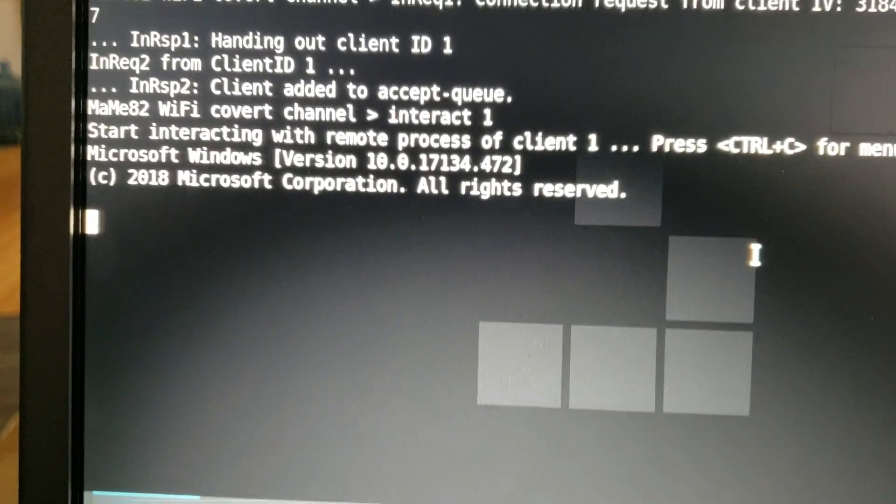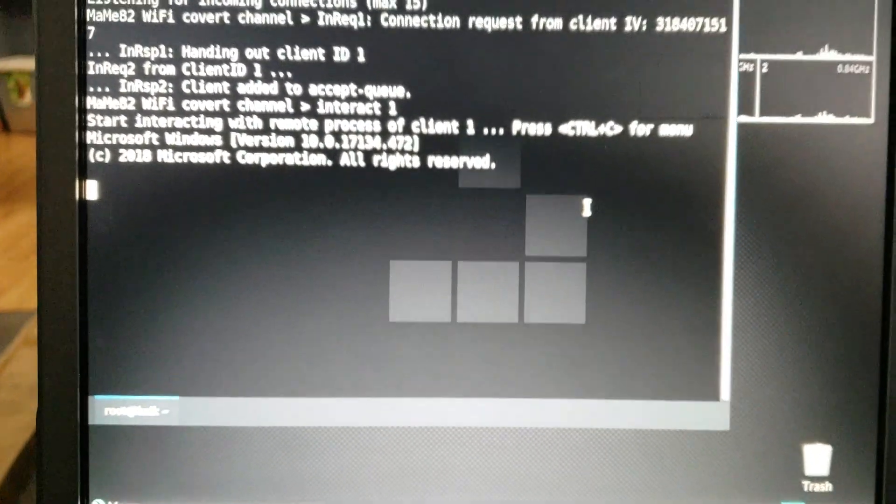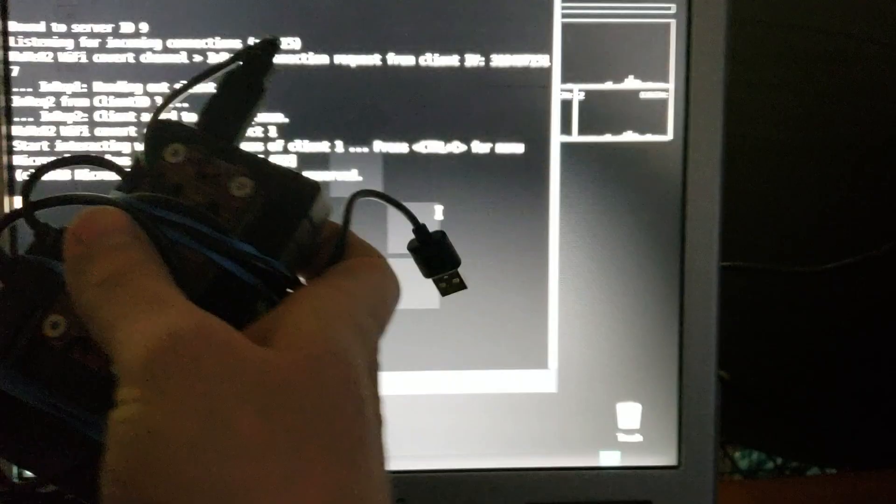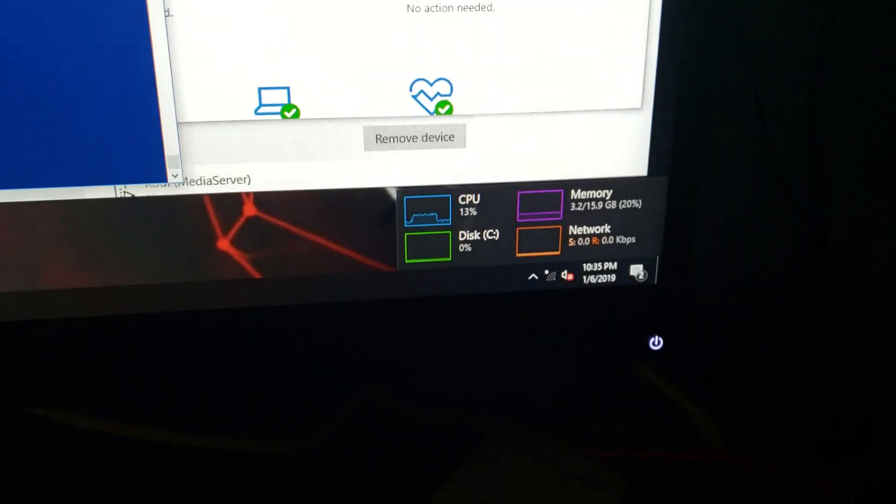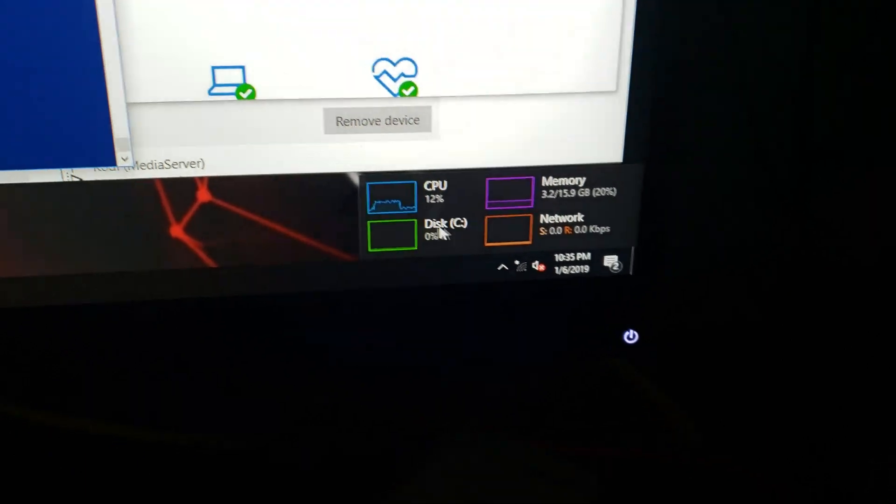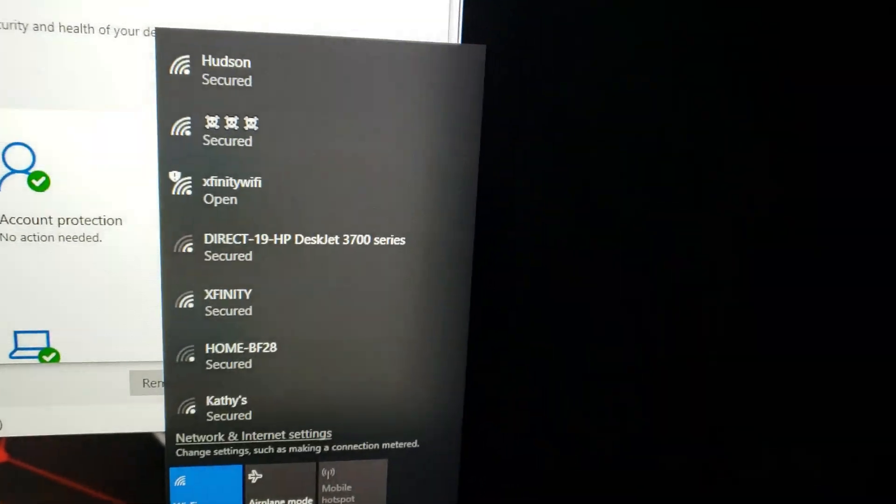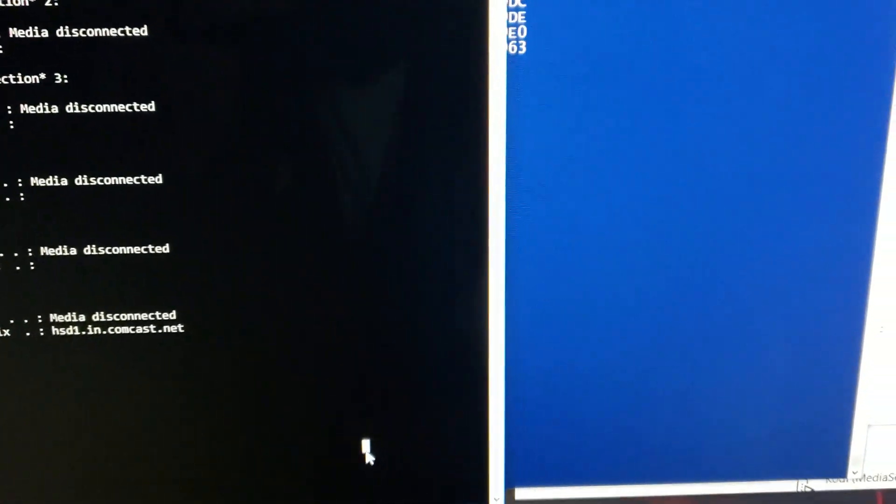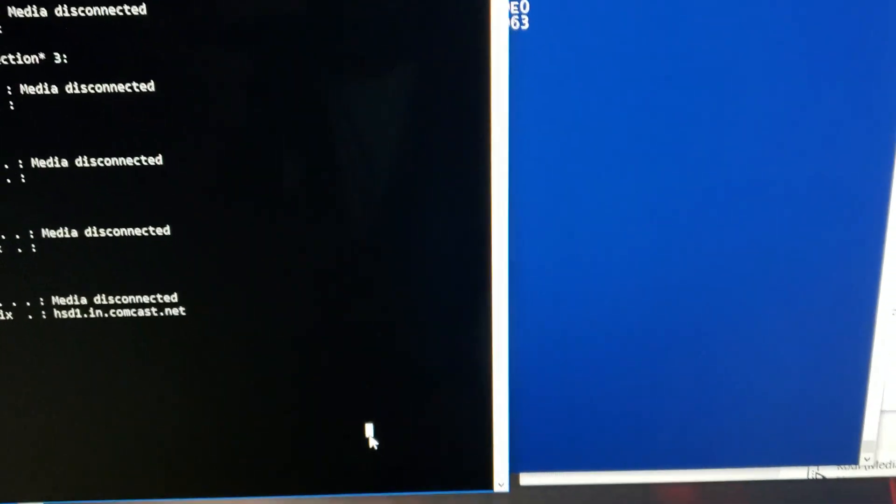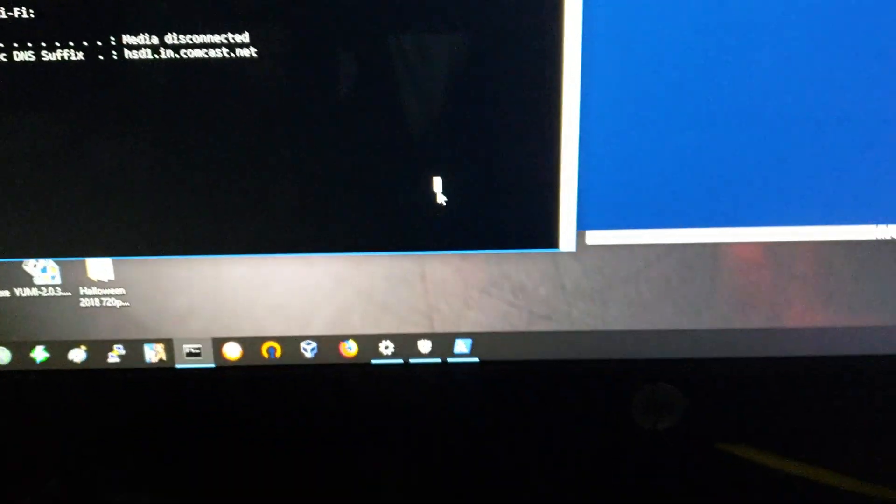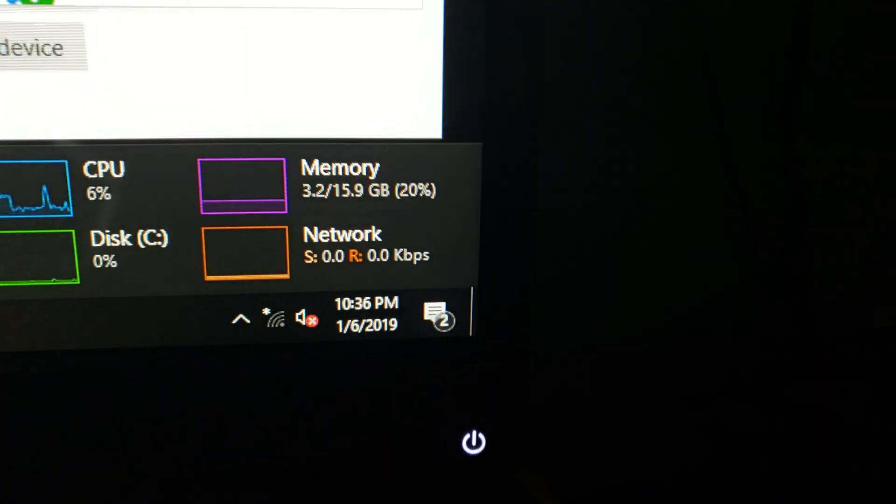So right here, again, our Pi is right here in my hand. I'm not attached to the still completely air-gapped computer. Let me show it's not connected to anything. Ipconfig - still shows that we're not connected to anything, nor is there any internet traffic happening.